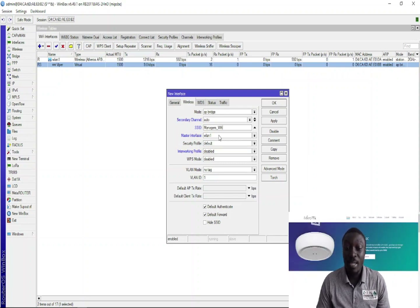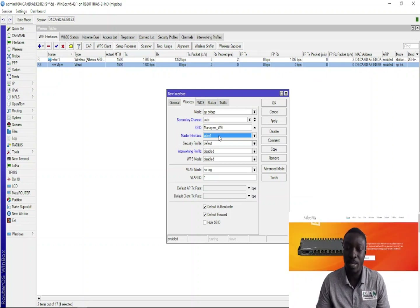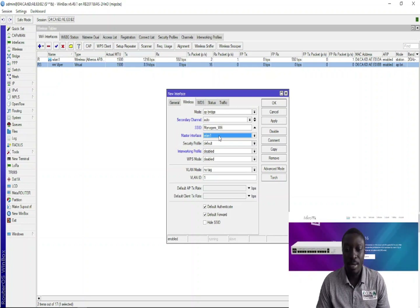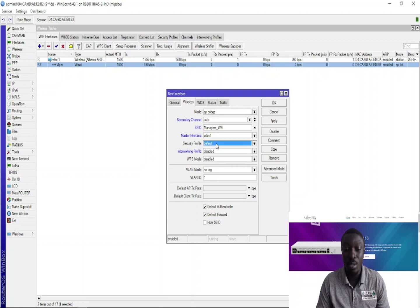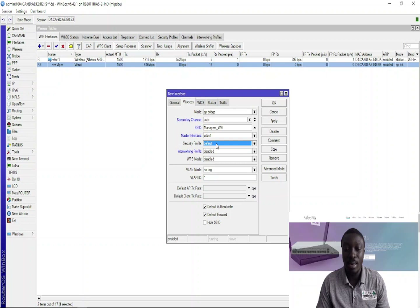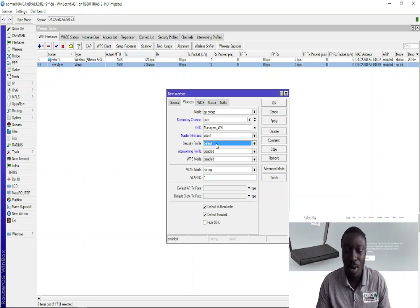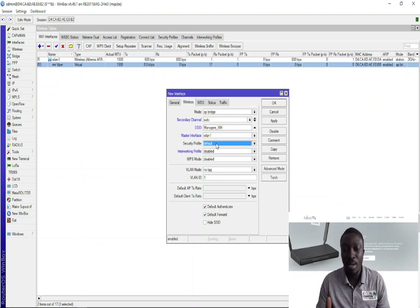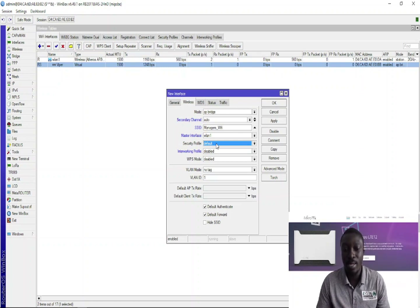So, Managers WiFi. The master interface — mind you, this is a virtual Wi-Fi I'm creating, so it needs a master, a default master to work with, which is WLAN1, the default on this Mikrotik router. I choose WLAN as the master interface. Then I go ahead and choose the security. I have not created the security profile yet for this virtual Wi-Fi, so later I'll go to the security profiles and create it and assign it to this interface. For now, I'll leave it at default.